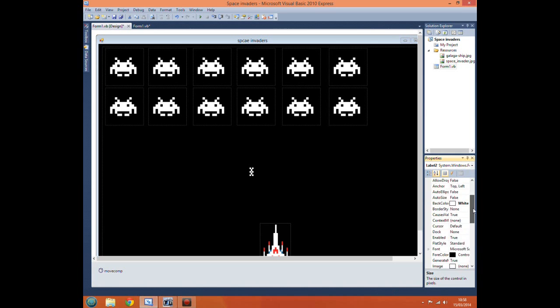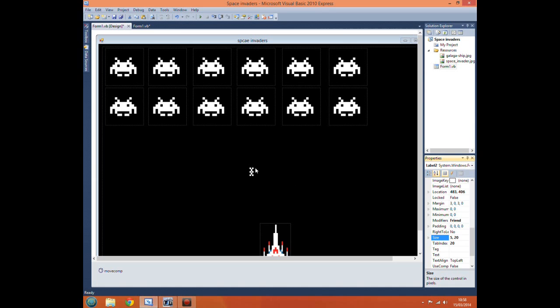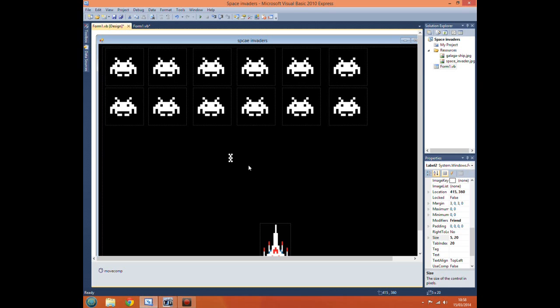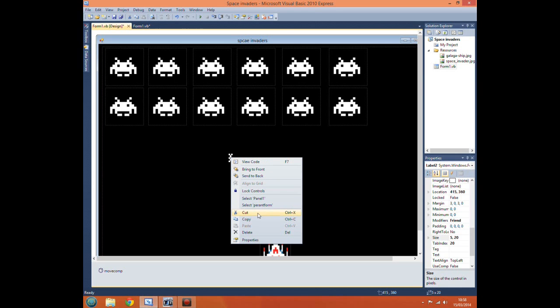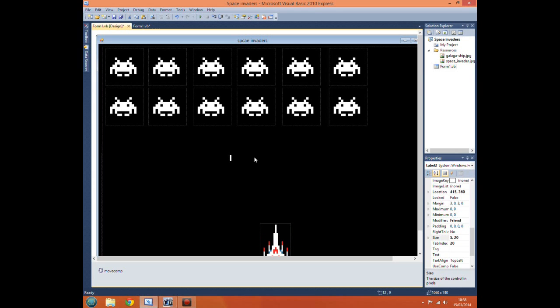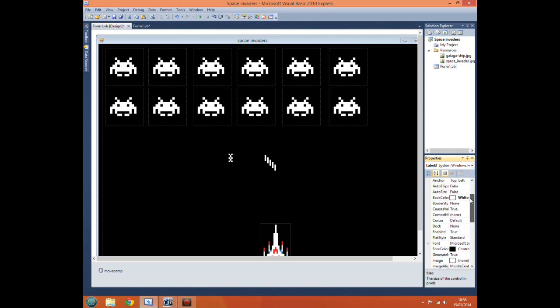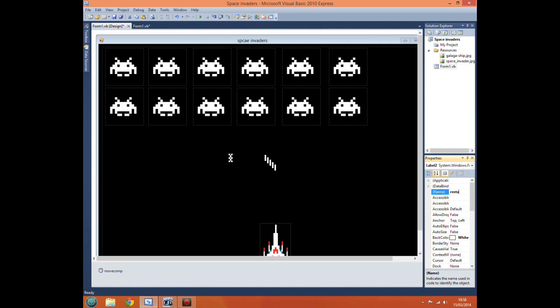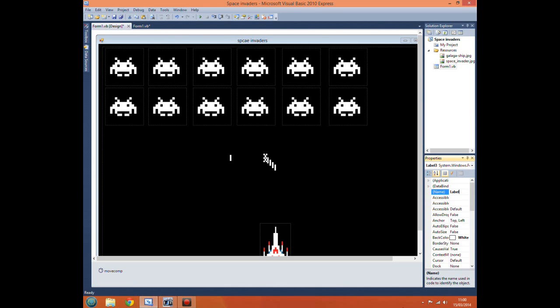We want 6 of these - 5 to fire our shots and one to reset the location, which I will demonstrate later. Select the label and copy and paste it. Then change the name of this one to restart shot and rename these to shot 1, shot 2, shot 3, and so on.